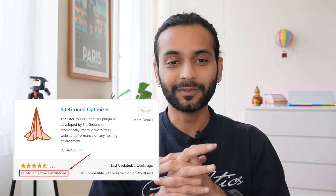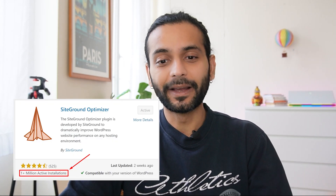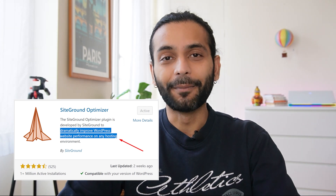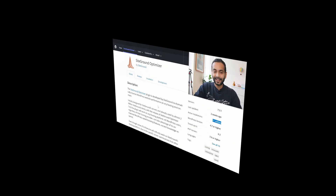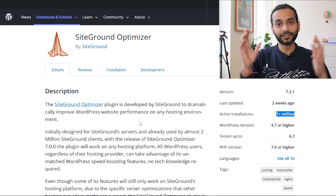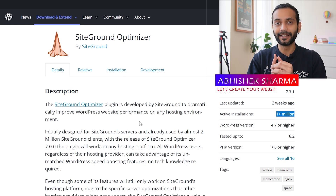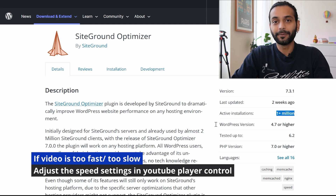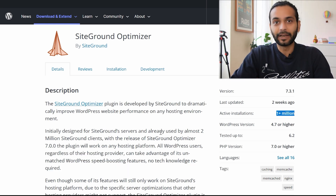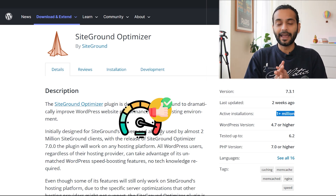SiteGround Optimizer has over one million active installations. It's developed by SiteGround to dramatically improve WordPress website performance on any hosting environment. We're going to put this to test — is it possible to increase website speed dramatically using this plugin? Over one million people are using it, so I thought it would be a good idea to make a video guiding you through all the best options.